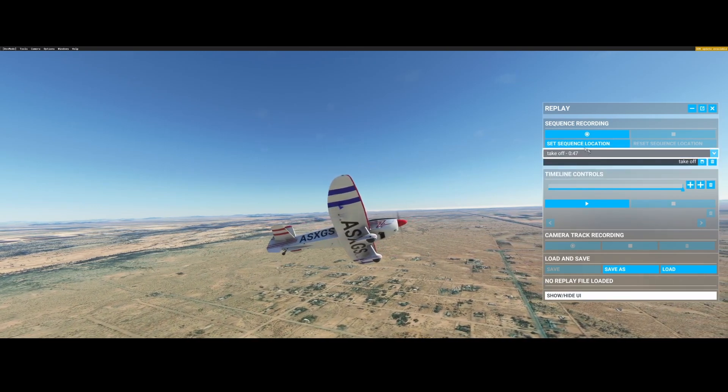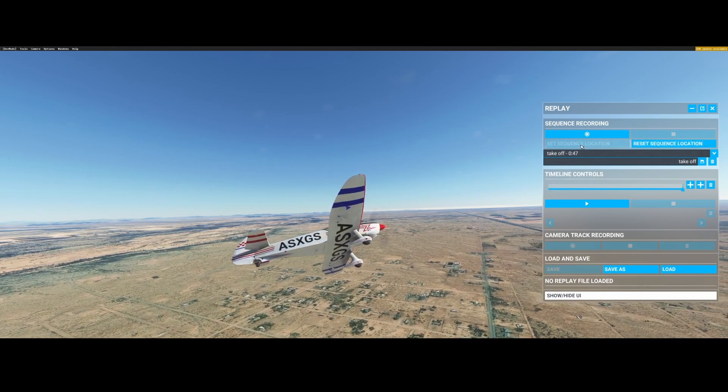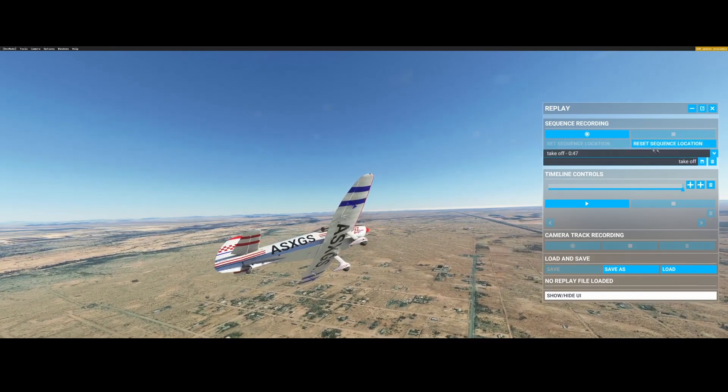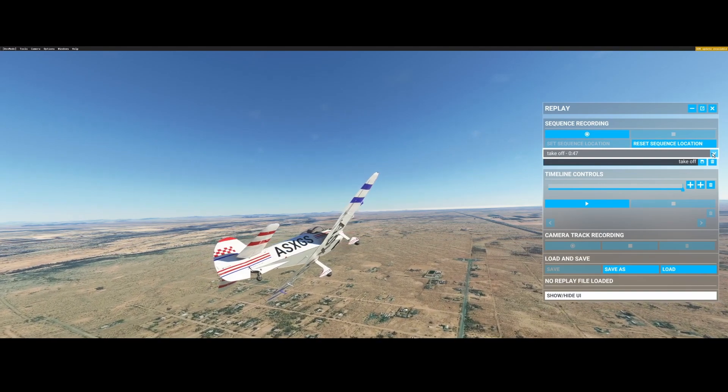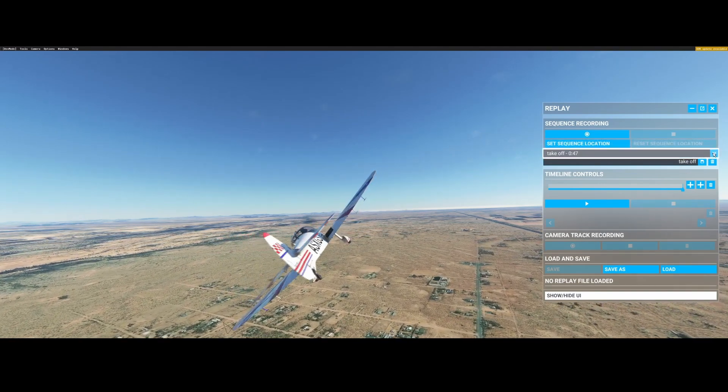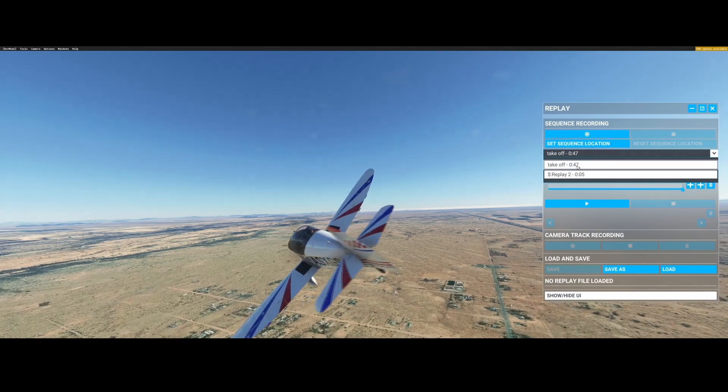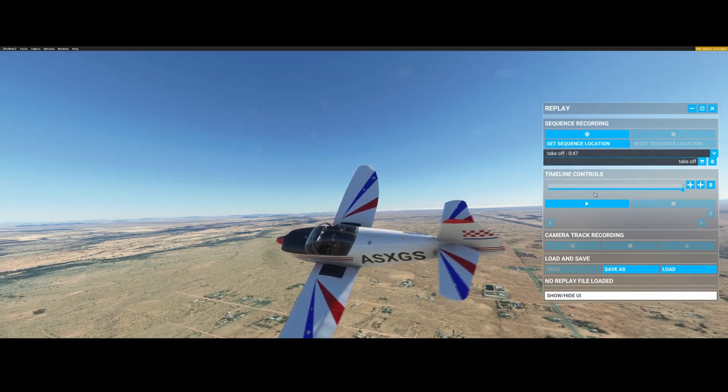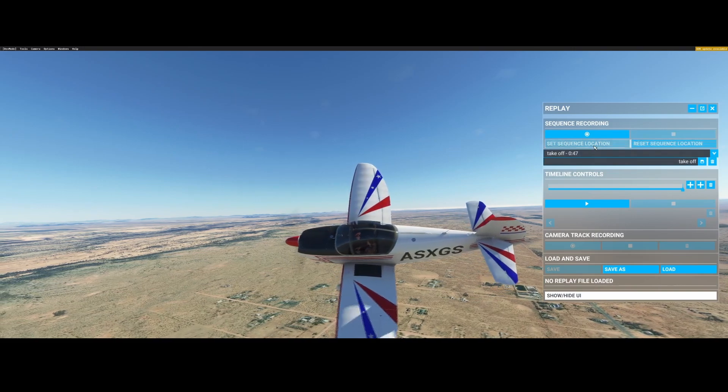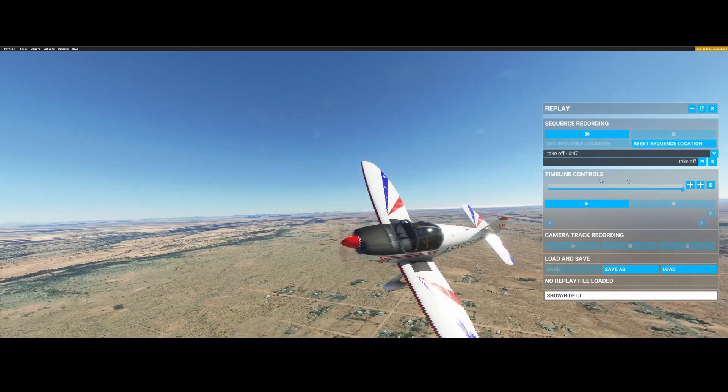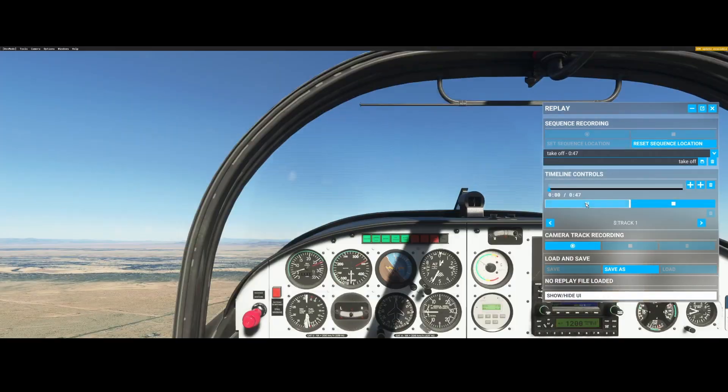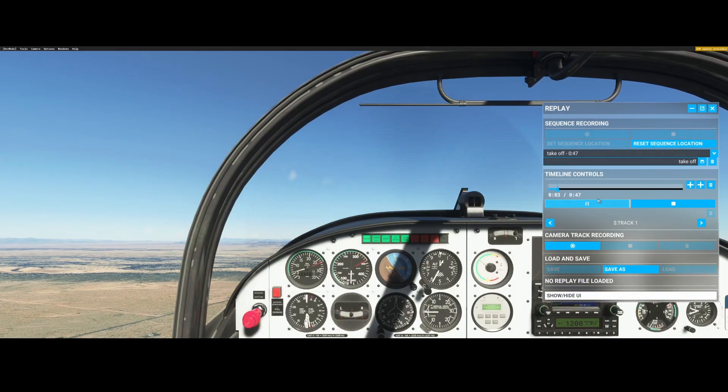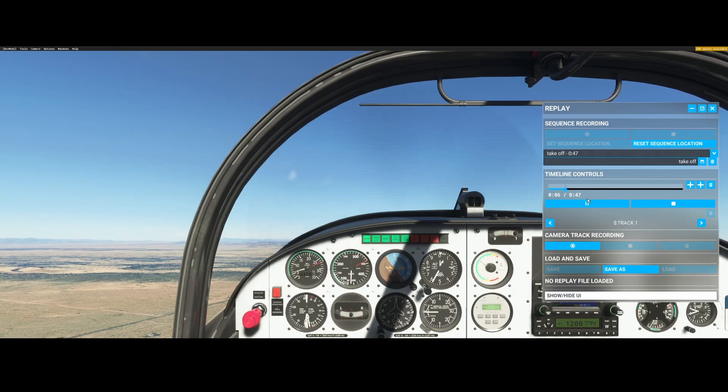Once you selected the replay you can set the sequence location. All right, so that's one option you can do or you can hit the Reset Sequence Location. As you currently see there's not much happening because we didn't do much. To start the sequence from scratch you need to hit the Play button which is listed here.